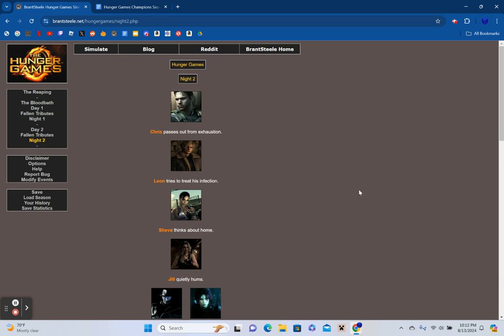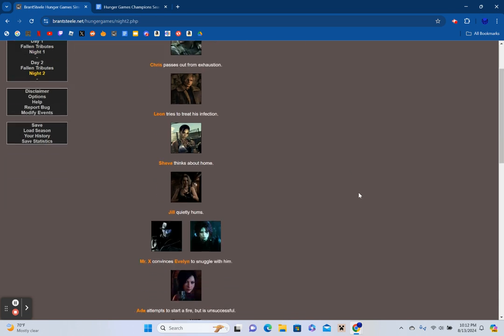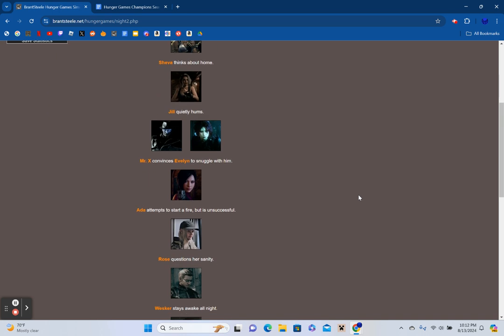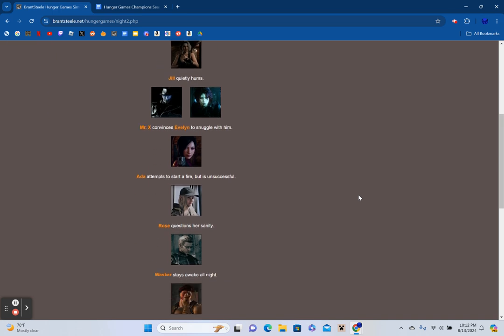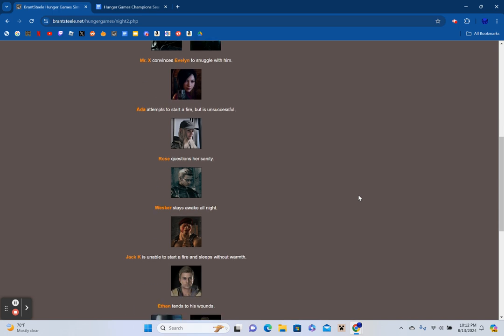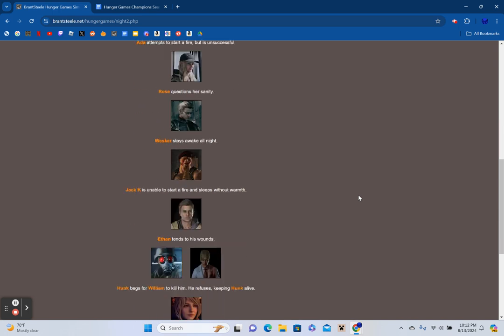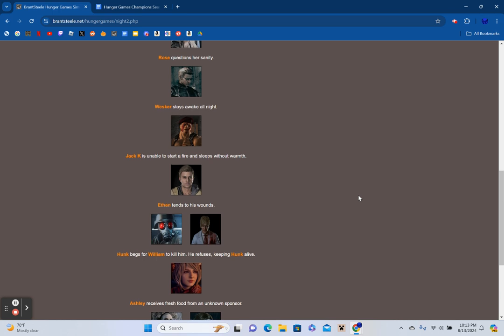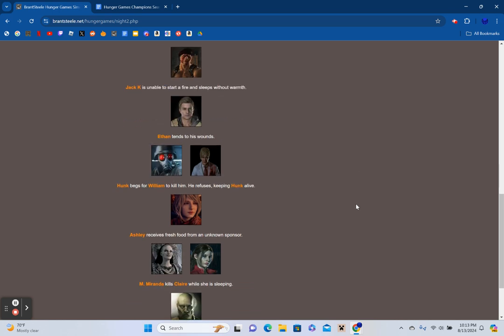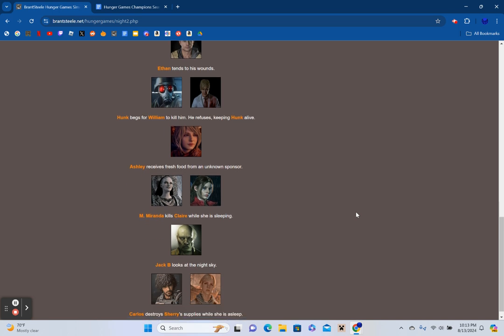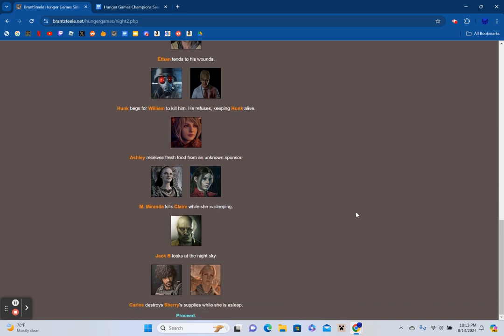Chris passes out from exhaustion. Leon tries to treat his infection. Sheva thinks about home. Jill quietly hums. Mr. X admits Evelyn to snuggle with him. Ada attempts to start a fire but is unsuccessful. Rose questions her sanity. Wesker stays awake all night. Jack Krauser is unable to start a fire and sleeps without warmth. Ethan tends to his wounds. Hunk begs for William to kill him. He refuses, keeping Hunk alive. Ashley receives fresh food from an unknown sponsor. Mother Miranda kills Claire while she's sleeping. Jack Baker looks at the night sky. Carlos destroys Sherry's supplies while she is asleep.